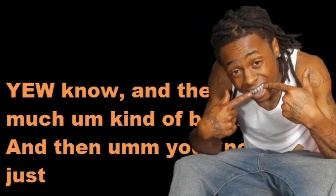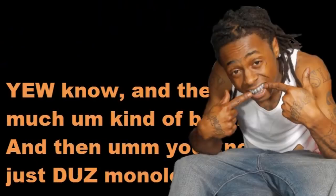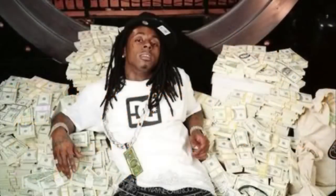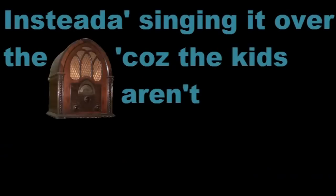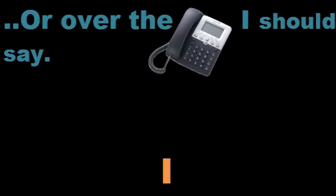You know, and then it pretty much kind of breaks down. And then Lil Wayne just does a monologue about how much money he has. Have you possibly heard anything like this before? You know, you'd probably find it in the useless no-talent garbage discount bin if that helps. Well, the best way to do that is to come in the store and go to Hastings. Instead of singing it over the radio because the kids aren't gonna recognize that back there. Or over the phone, I should say.